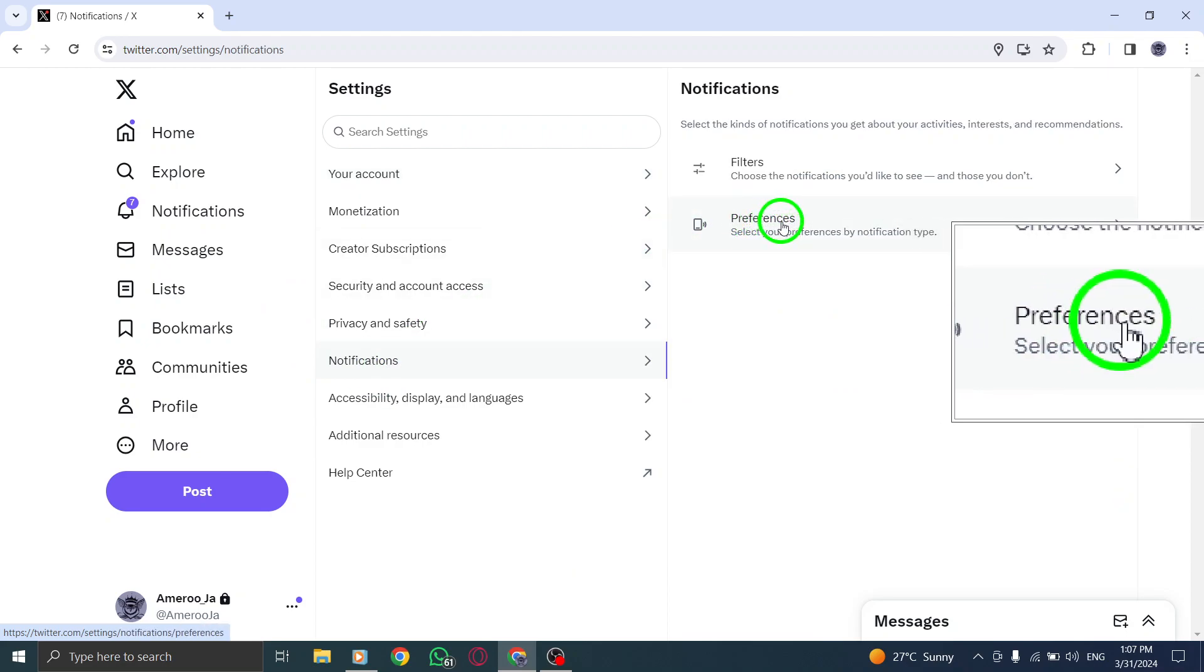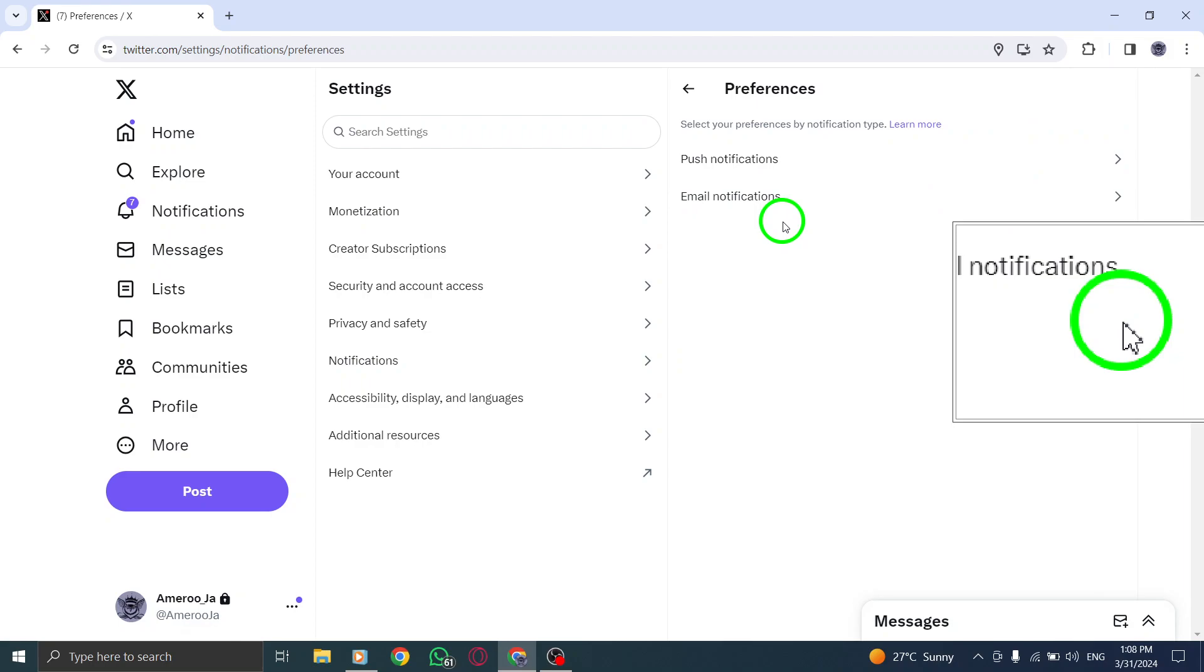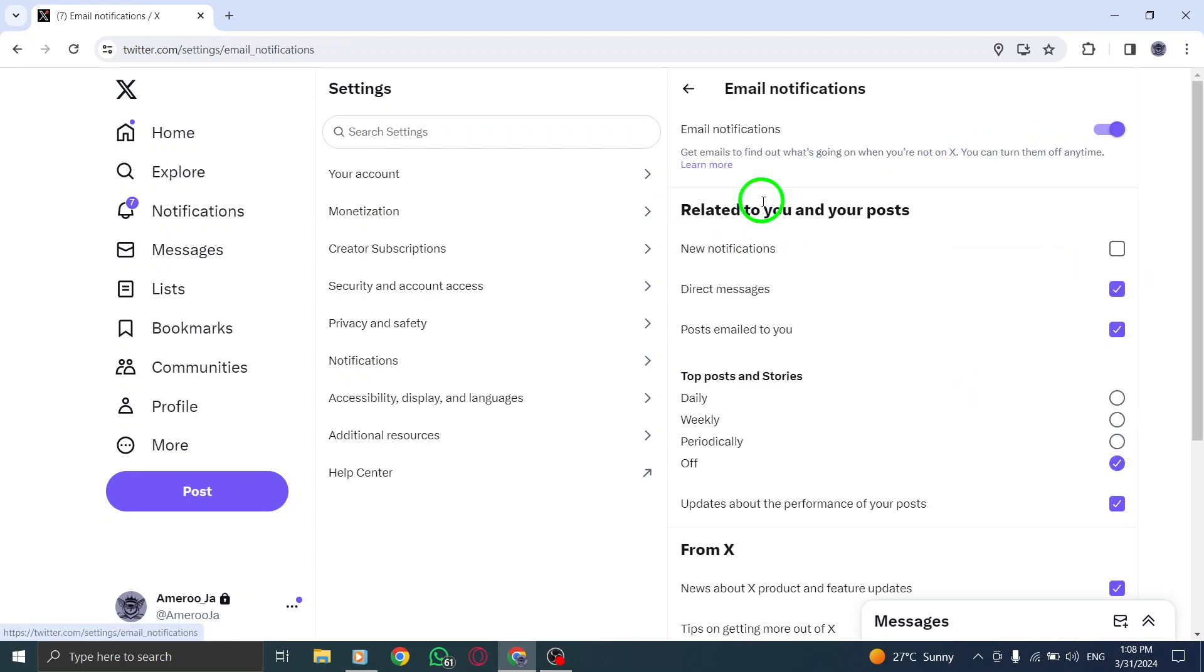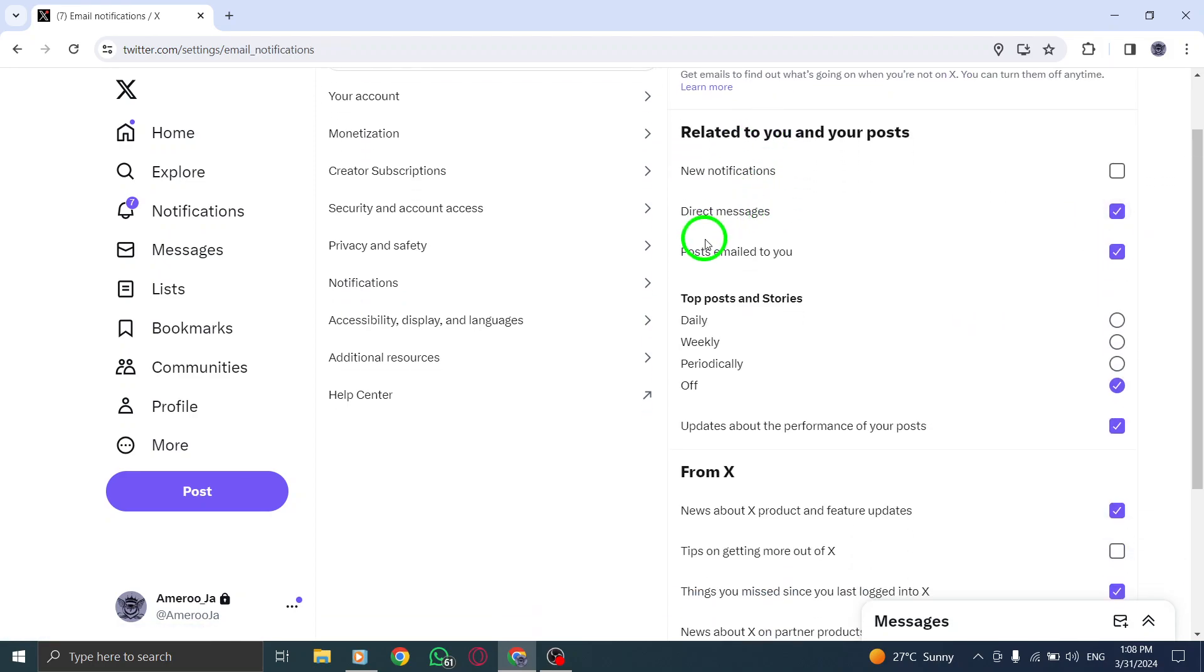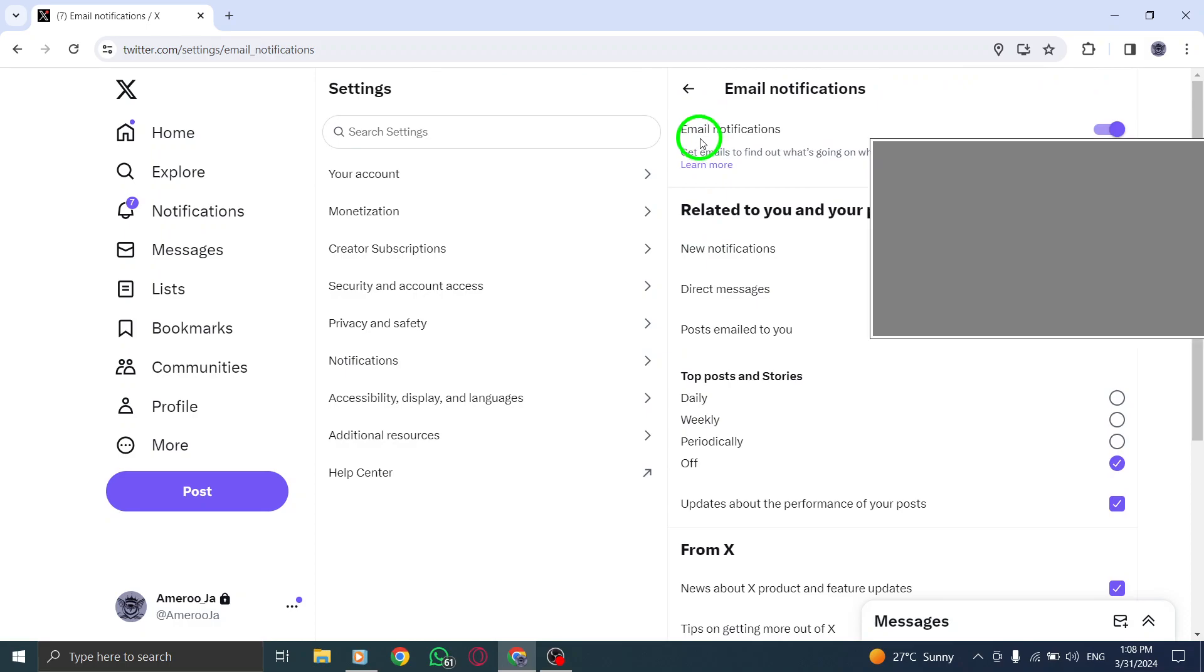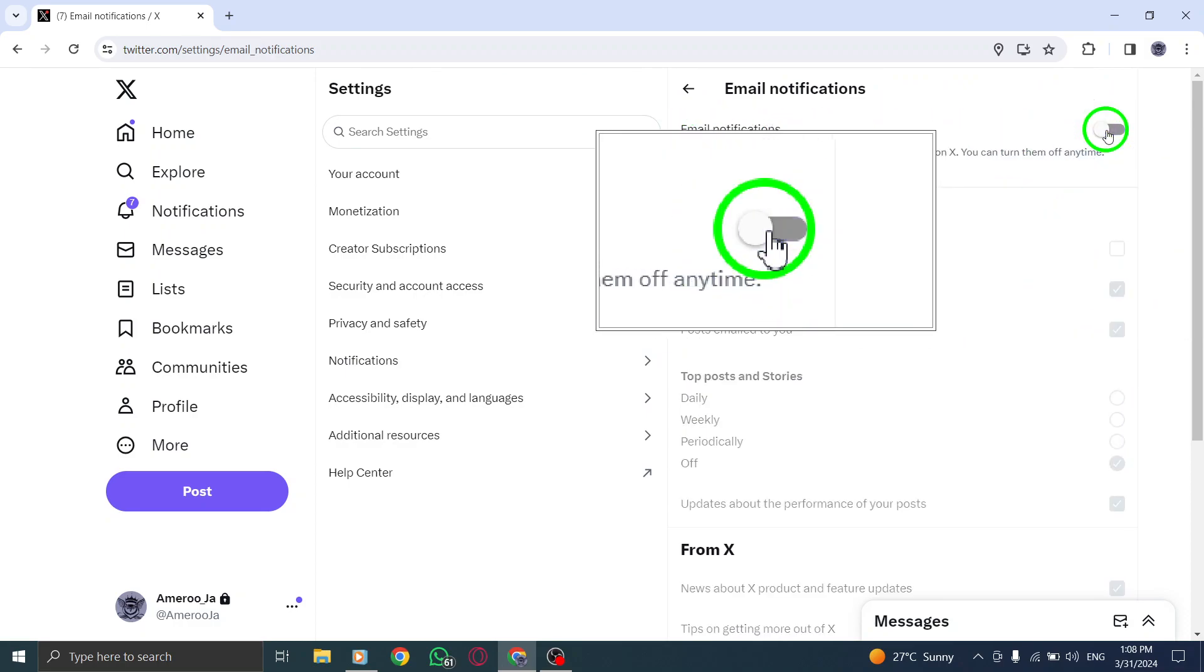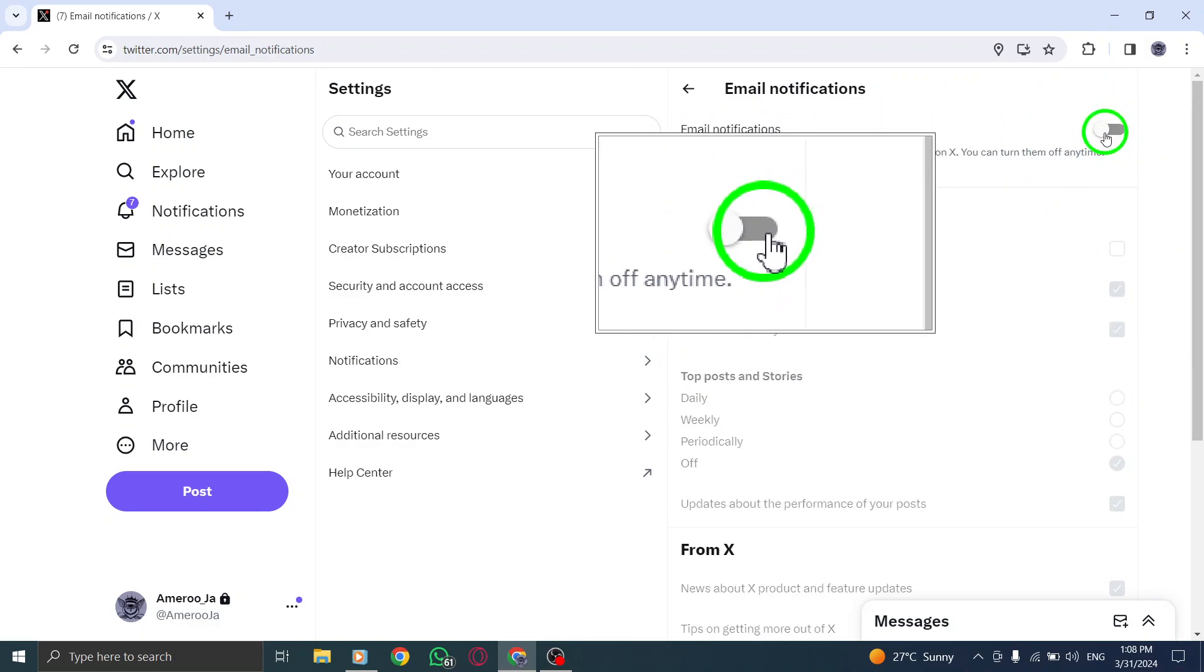Once in the Email Notifications section, look for the option to turn off email notifications located at the top of the page. Click on it to disable email notifications for your account.